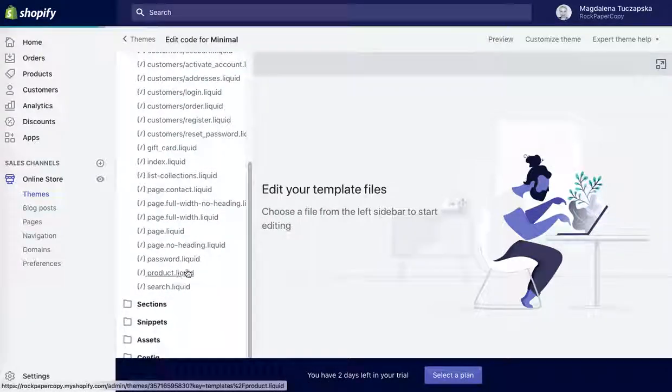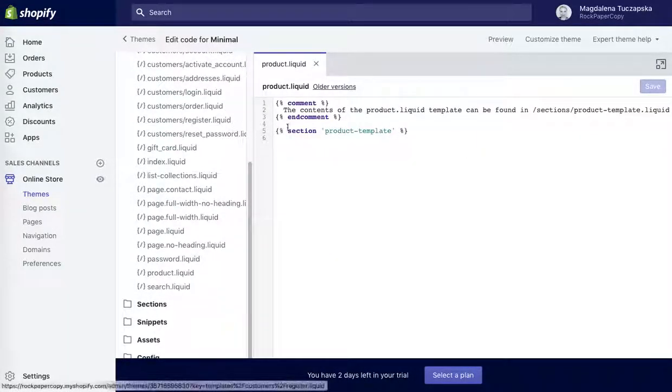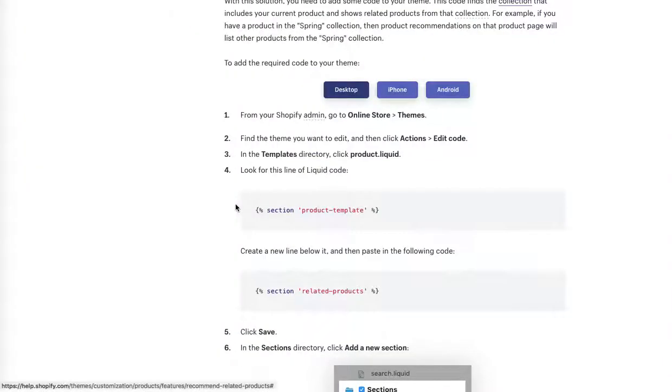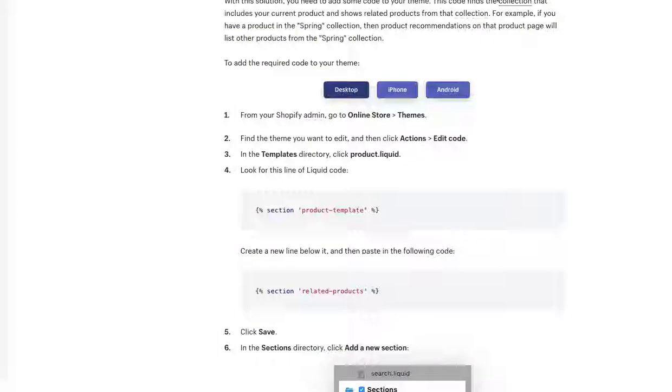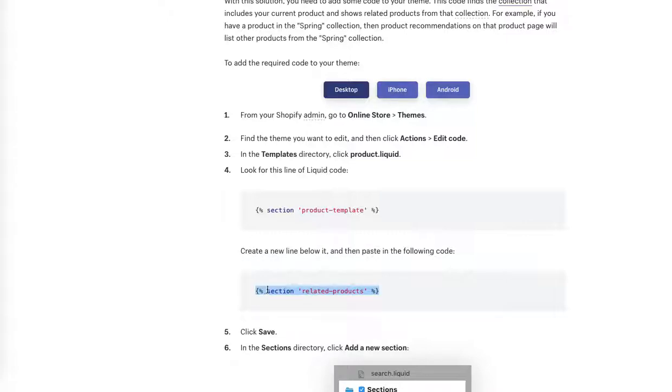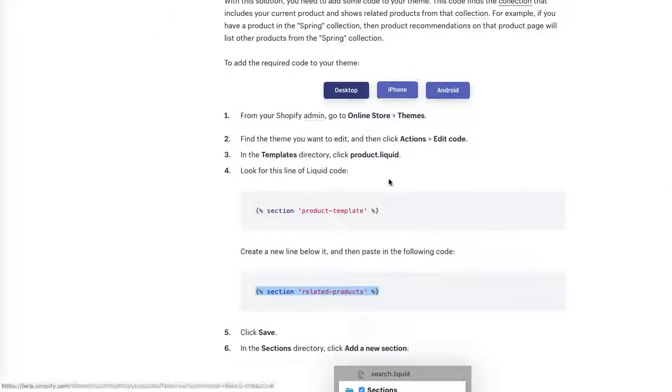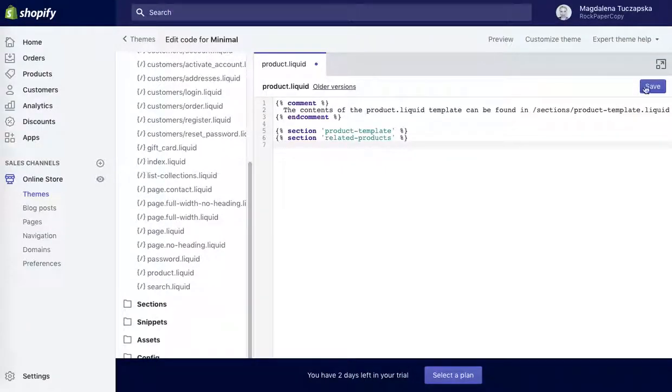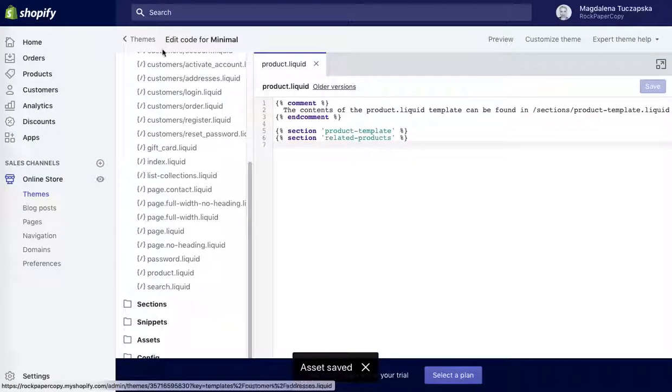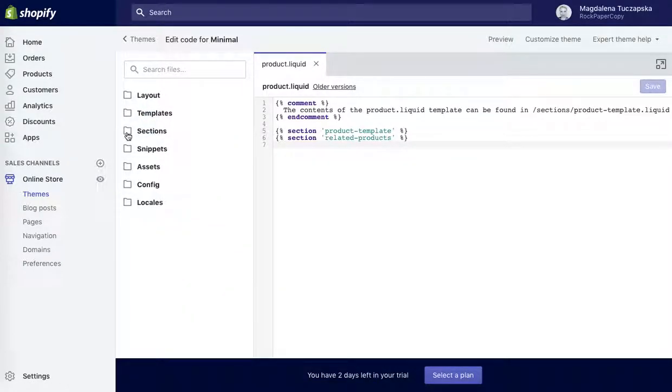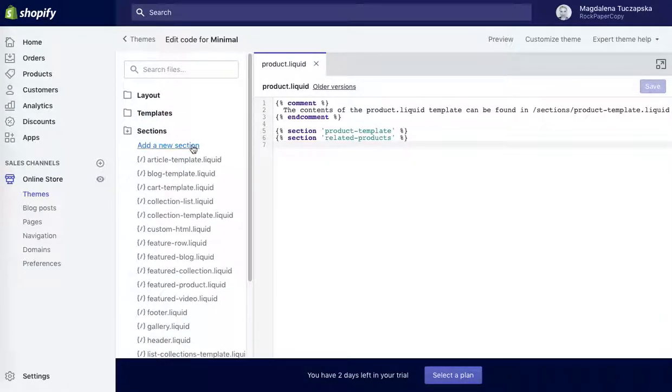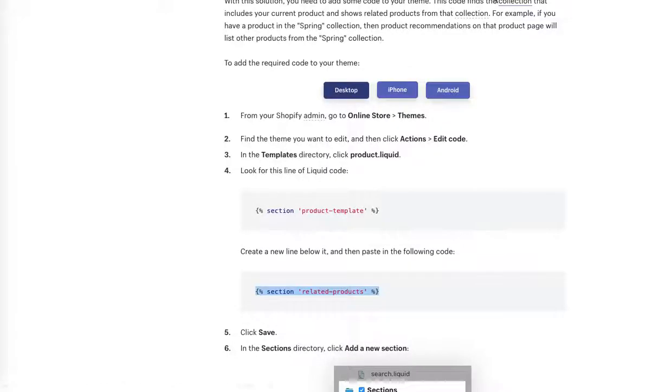In the templates directory, click product liquid, which is this one. Let's click on it. And here it is, look for this line of liquid code: section product template. Perfect. Create a new line below it and then paste in the following code. So I'm going to copy this one, add a new line below and paste this one, then obviously click save.